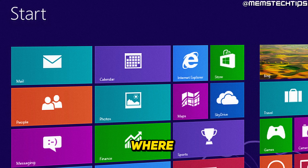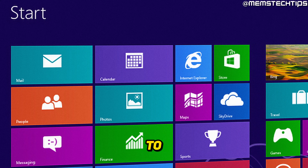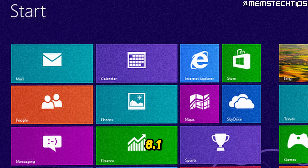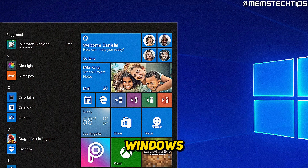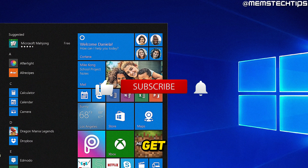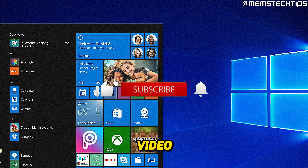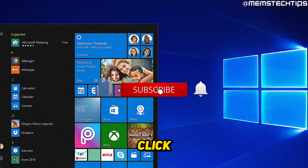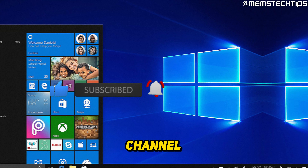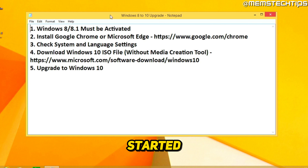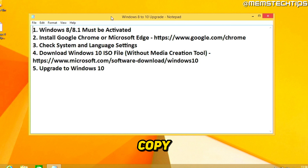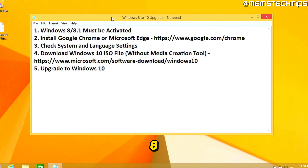Welcome to this quick guide where I'm going to show you how to upgrade from Windows 8 or 8.1 to Windows 10 for free. Let's get started with the guide.